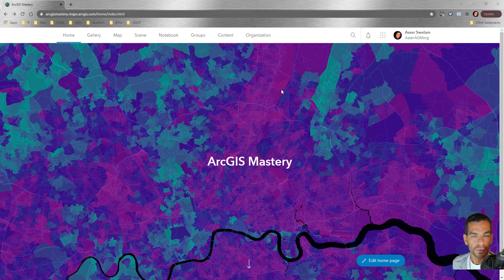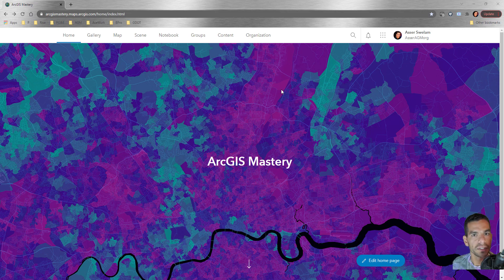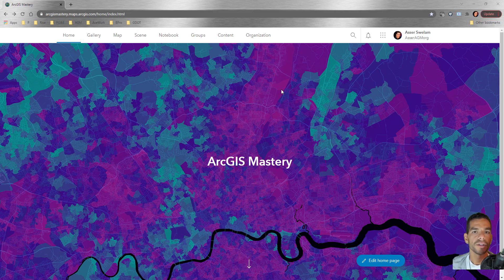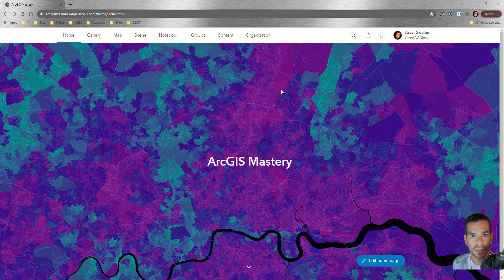Esri created a tool — Web App Builder or Experience Builder — that lets you create websites by dragging and dropping controls. They figured out that basically any GIS application depends on a map: a base map or web map published on ArcGIS Server or ArcGIS Online. Once you include that map in your web application, you can add controls like search, find my location, editing, attribute table, and many more tools.